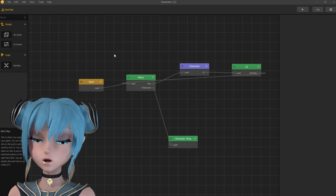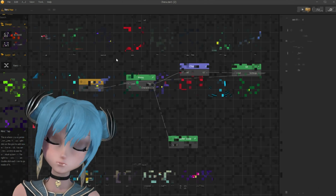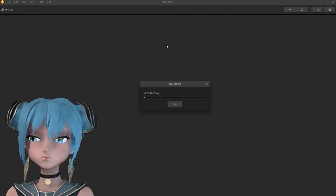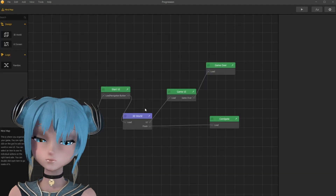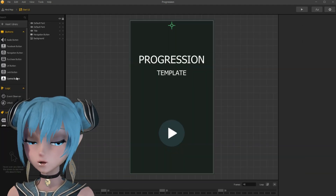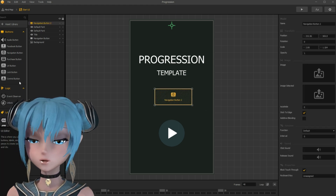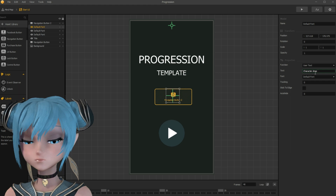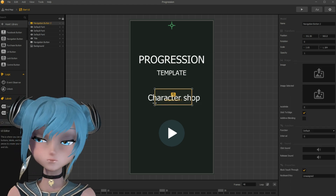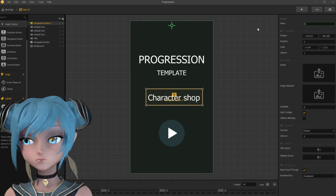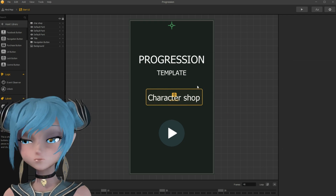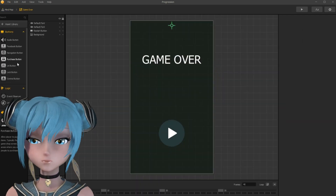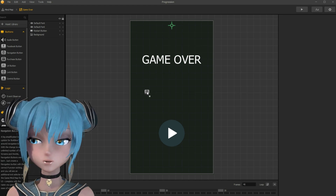Now, let's implement this character system to another game. I select the progression template for that. In the menu UI, I add a character shop navigation button. In game over UI, I add a menu navigation button.